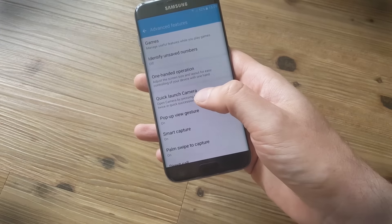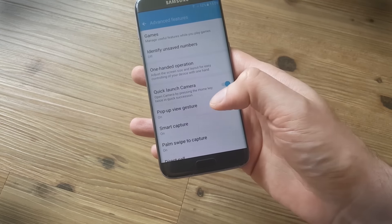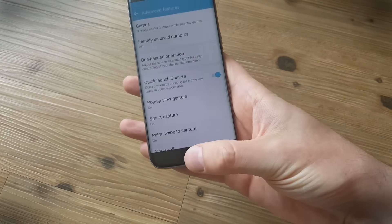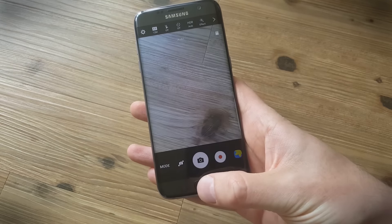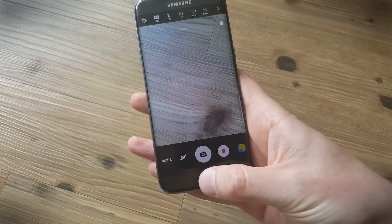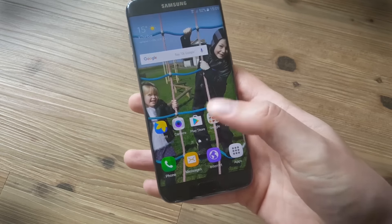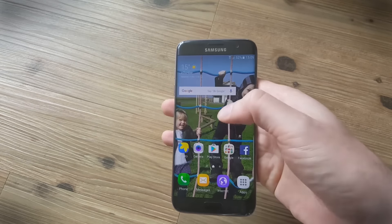The quick launch camera feature is a great one and this enables you to just double tap the home key, so a double tap like that and the camera launches and it makes it easier to grab a shot quickly.